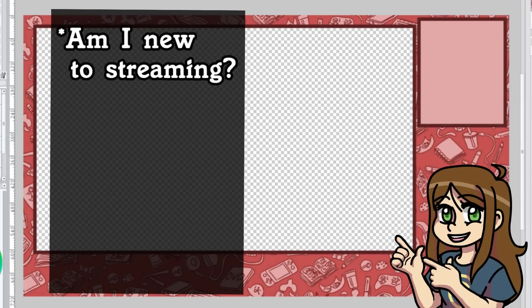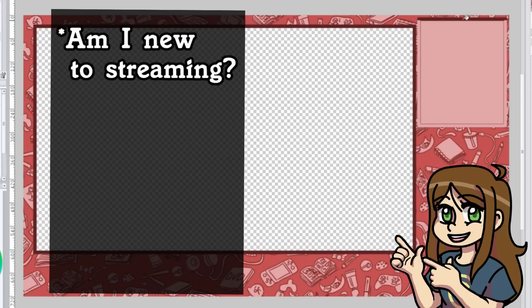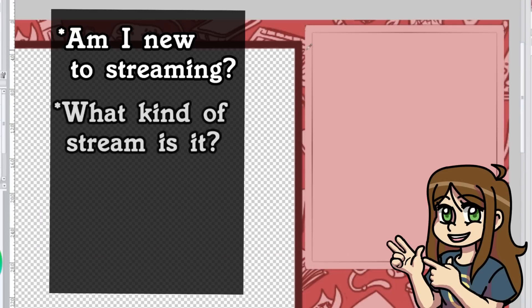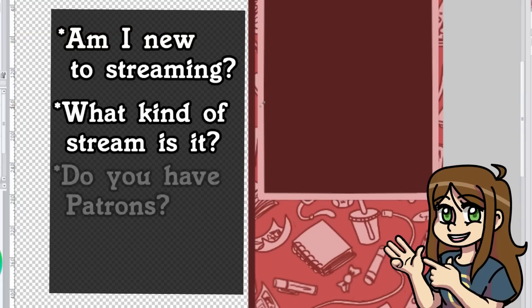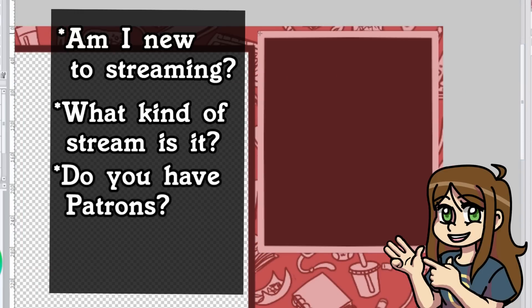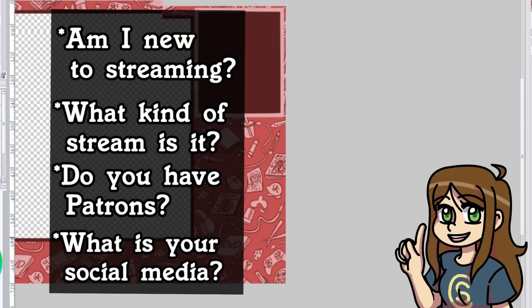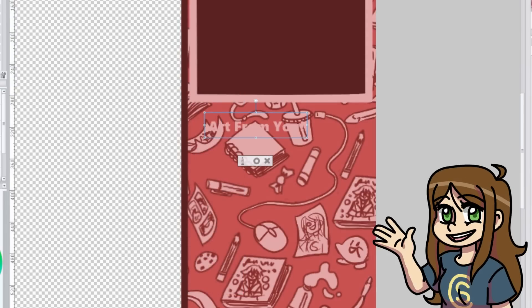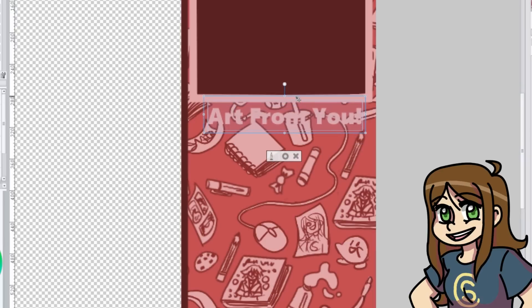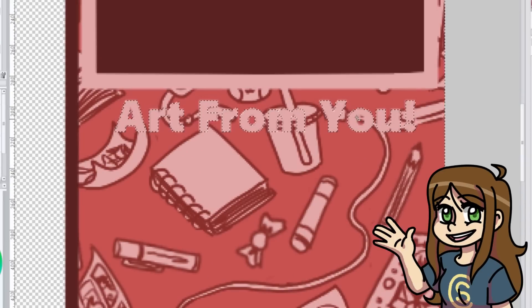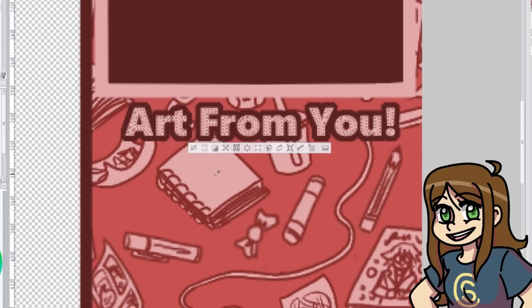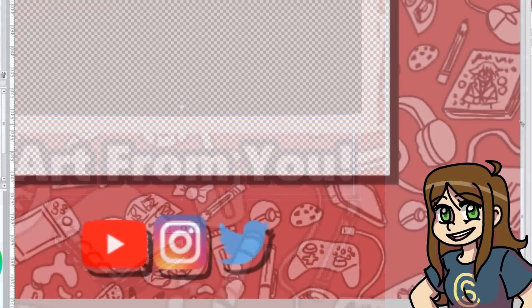Am I a new streamer with a small following or do I have lots of people following me? Am I playing games or making art? Do I have people supporting my channel? And do I have social media that I want to share with everyone? The list goes on and on, but I want to talk about some of each of these here. So first, your following. Depending on your following size and how active your viewers are, you might want to consider a chat box.